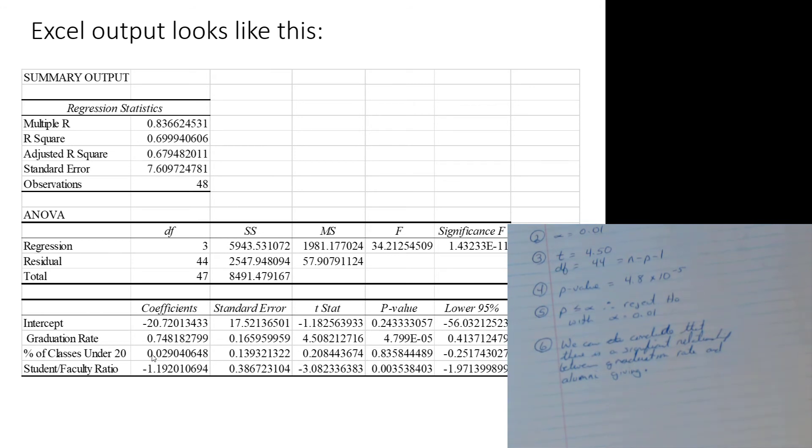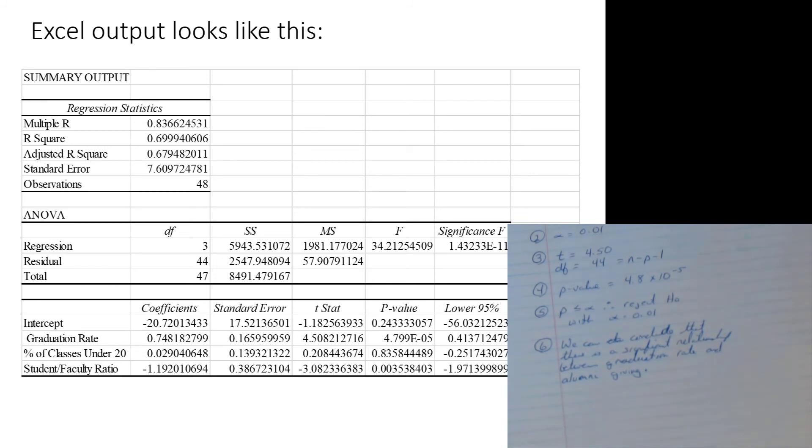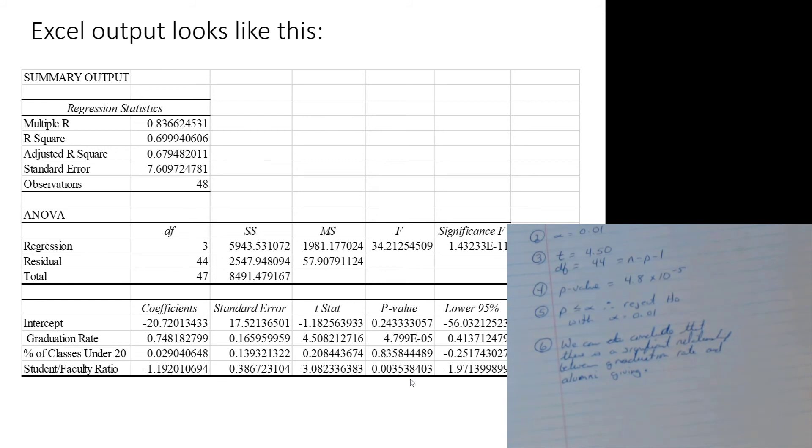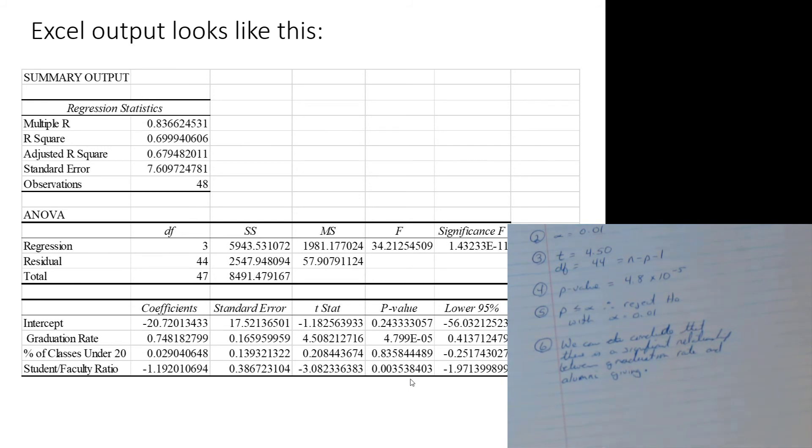So being small class sizes, not necessarily, in this particular case, not significantly related to greater amounts of alumni giving. Not a major factor in whether you like a university or don't like a university. Student-faculty ratio, the lower that is, that is significant. Pretty small p-value there, 0.00353 and on. So that p less than any reasonable level of alpha. So we would reject H naught there. And we would say that, hey, there is a significant relationship between student-faculty ratio and alumni giving. So we're able to make determinations across all the variables.